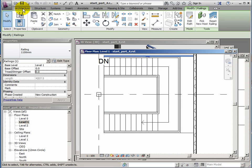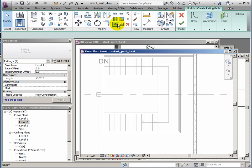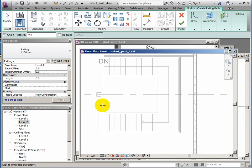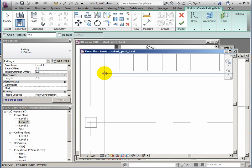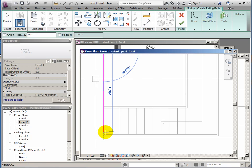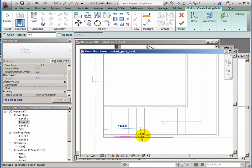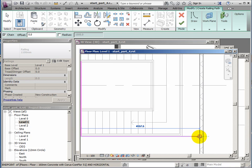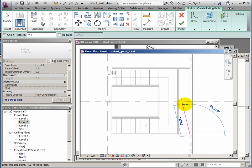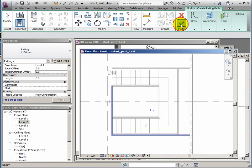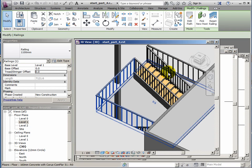I then want to add another section, so I'll just have to launch the command again. So architecture, railing, sketch path. And this time it's going to be an L shape in this orientation. So I'll pick up on the edge of the handrail of the stair. Come down to the edge of the floor here. And then over to the wall. Press return to stop the command and finish the railing.